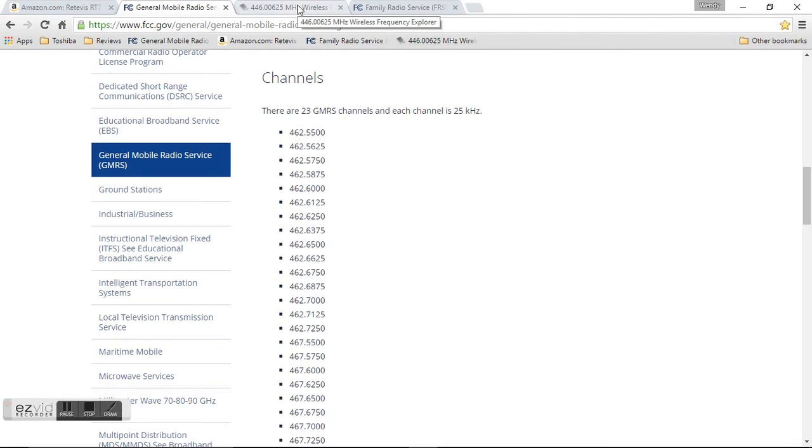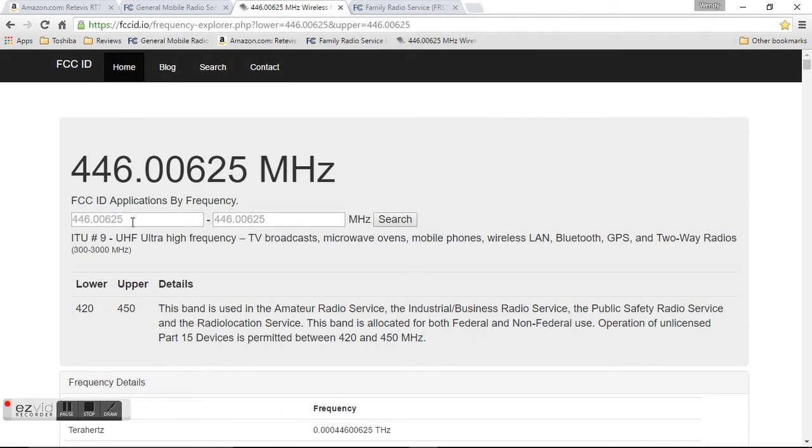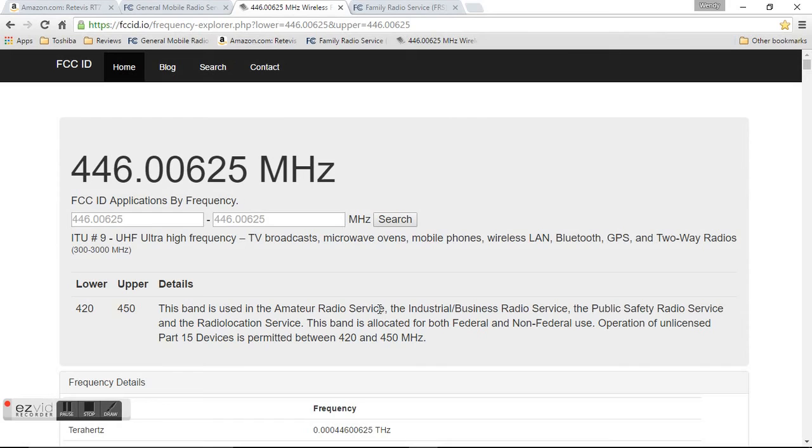Now I wasn't sure about the 446 initially. So FCC ID lets you put in the frequency and it'll tell you this band is used for amateur radio service. So you do need to have your technician's license if you want to speak on the amateur radio services. But at least you know when you get your radio what it's pre-programmed for and you're using the right channels according to what license you have.